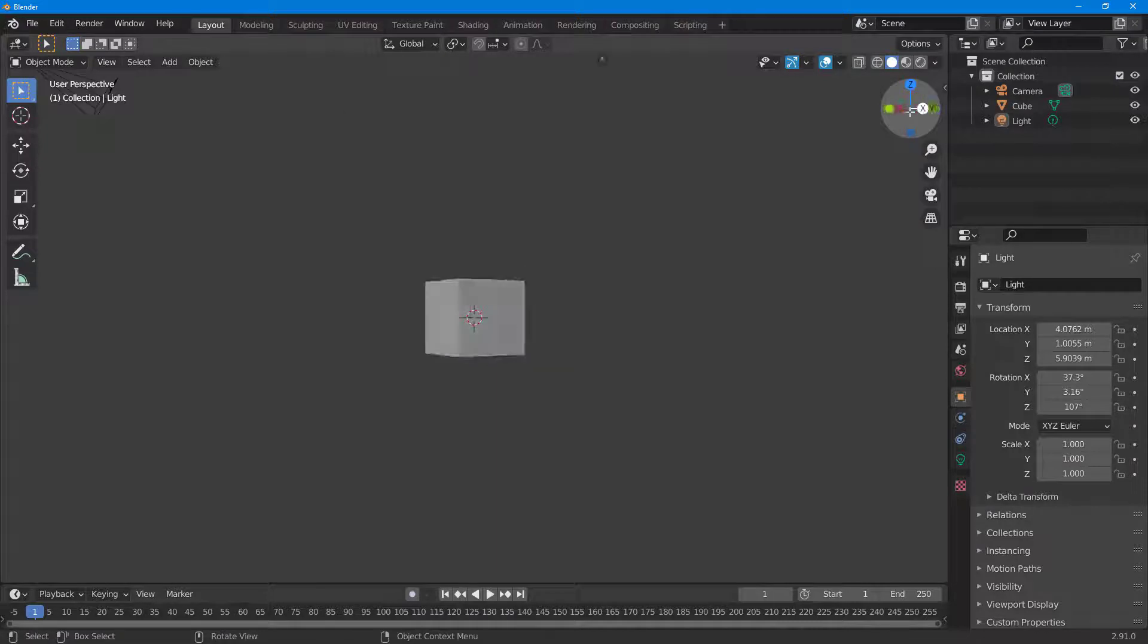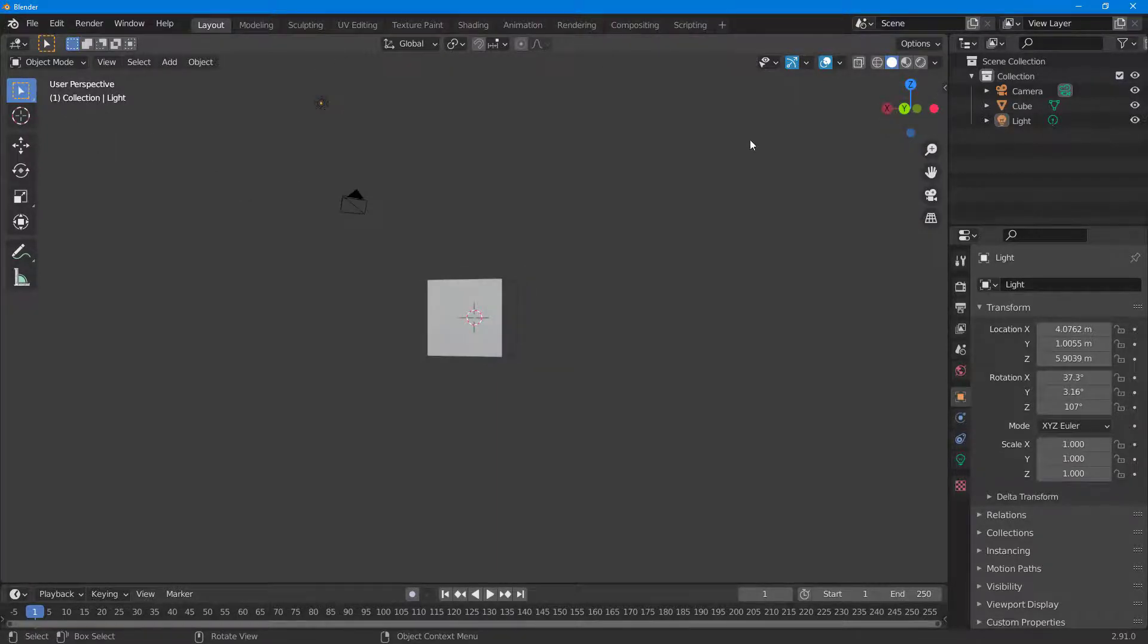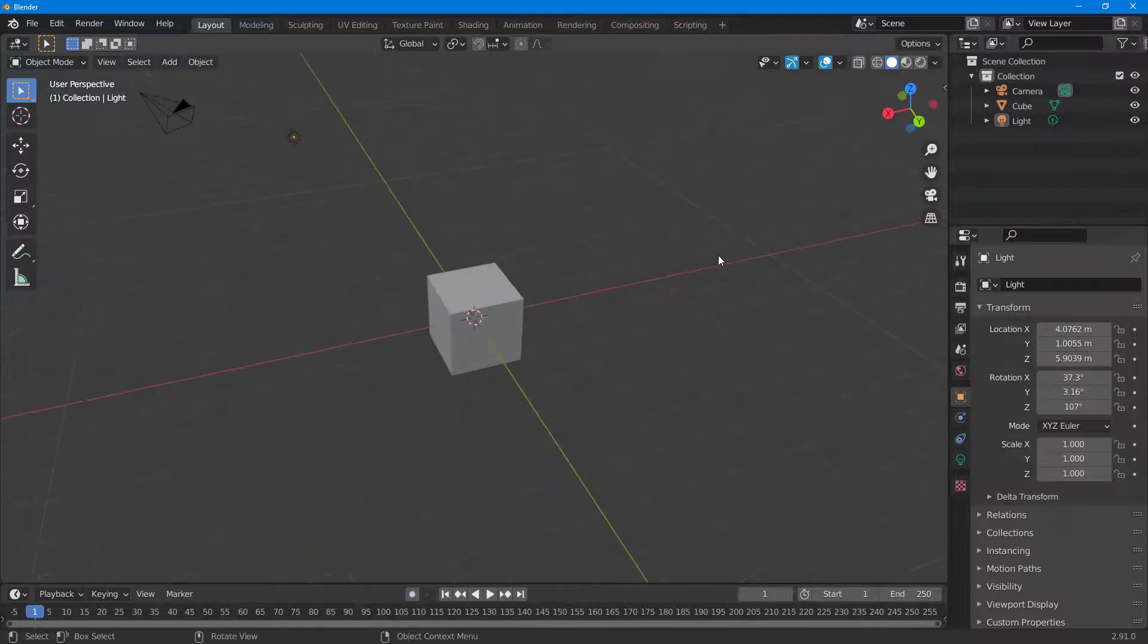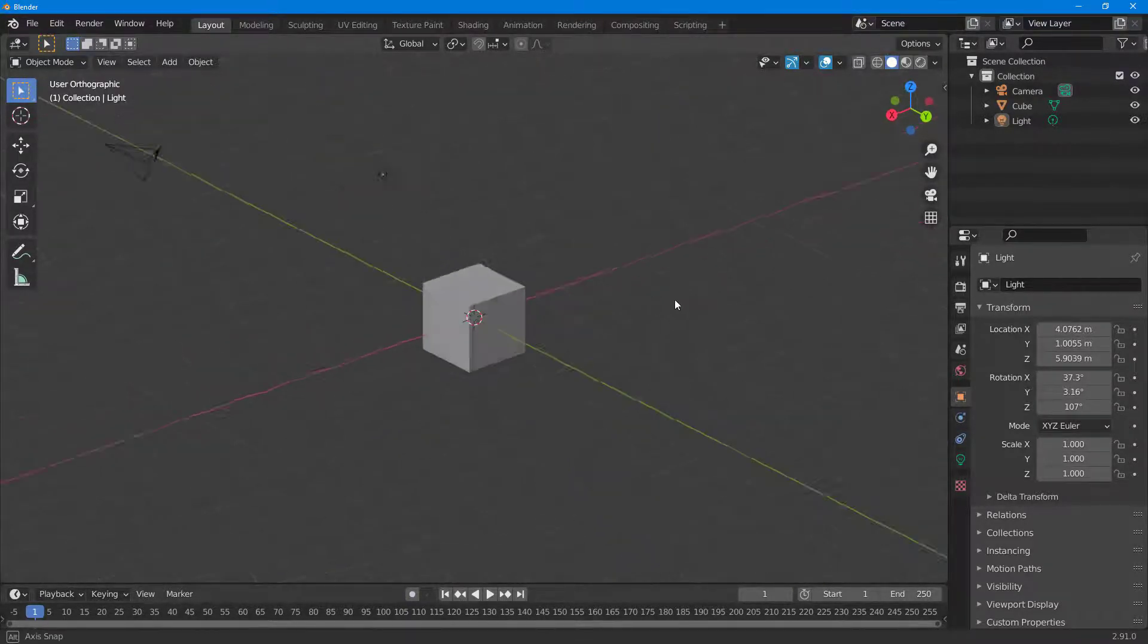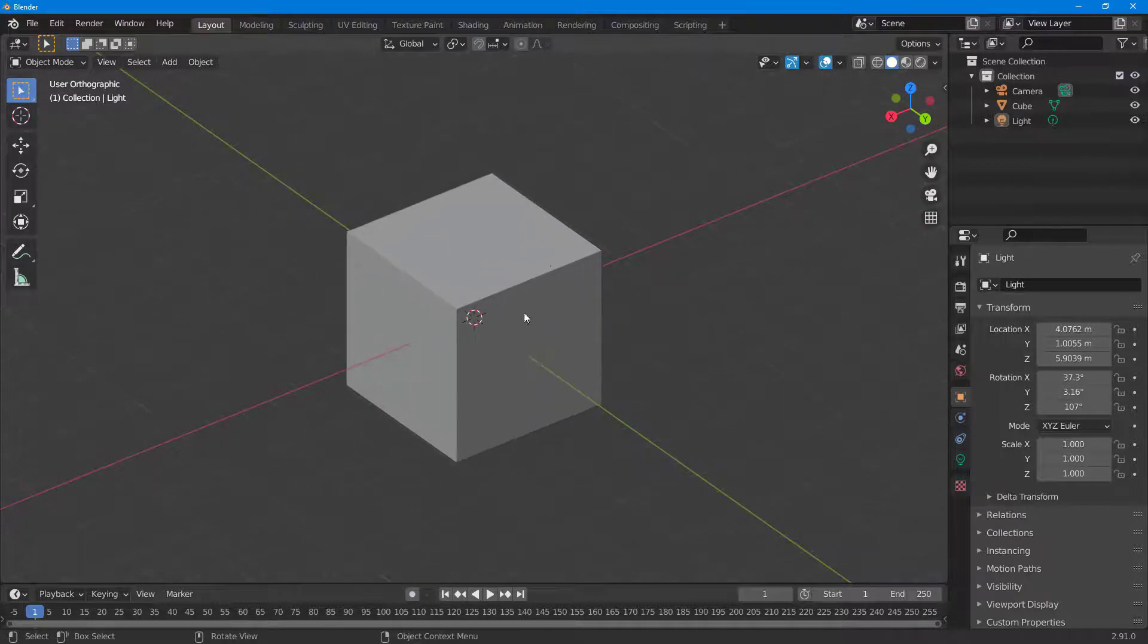If I press 5, it toggles orthographic mode. This means everything is parallel. The vanishing point for what you see in the viewport is infinite when using orthographic mode.